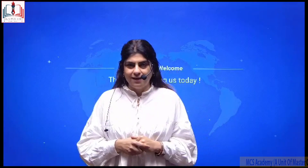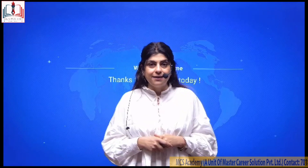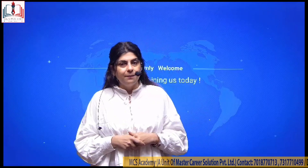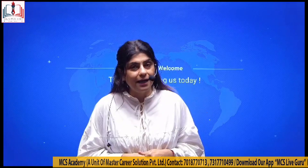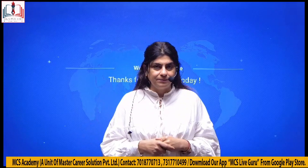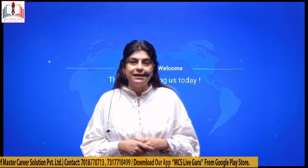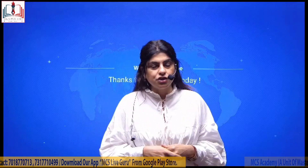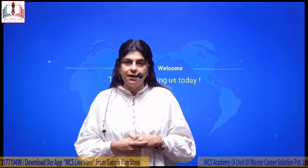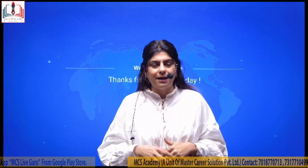Good morning everyone. Finally the wait is over. Intazaar ki ghariyan khatm hui. Main Priti Gandotra aap ki roo-baroo ho rehi hun MCS Life Guru ke dvara. MCS Life Guru has a great line-up of courses available for you. You can make a choice from the variety of courses available. Aur unhi courses mein se ek course ke baare mein aaj mein aapko janakari dene chahta hun.